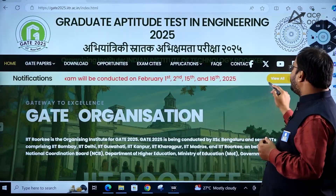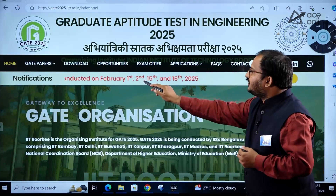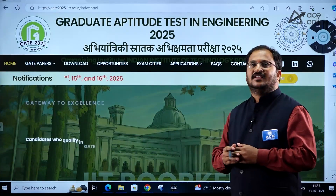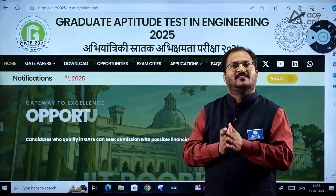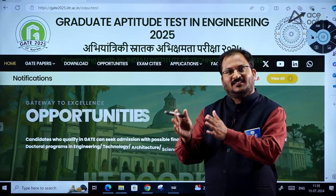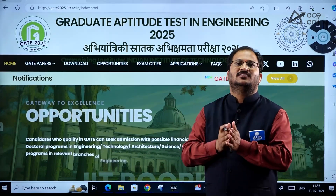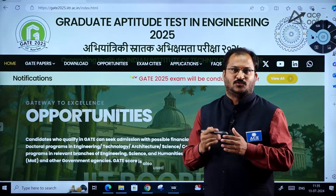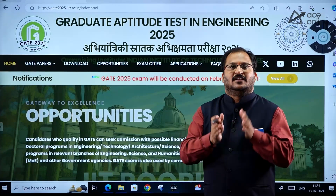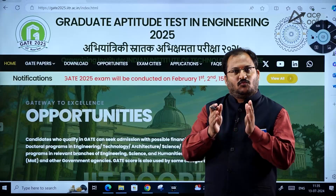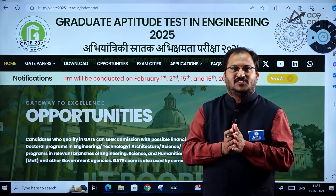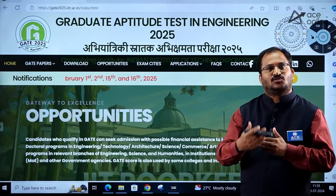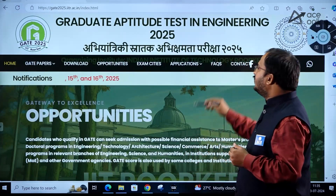GATE 2025 exam will be conducted on February 1st, 2nd, 15th and 16th, 2025. There is a gap between the first spell and the second spell of exams because the Engineering Services Examination will be held on February 9th. That is why February 1st and 2nd is one slot, and 15th and 16th is the next slot.